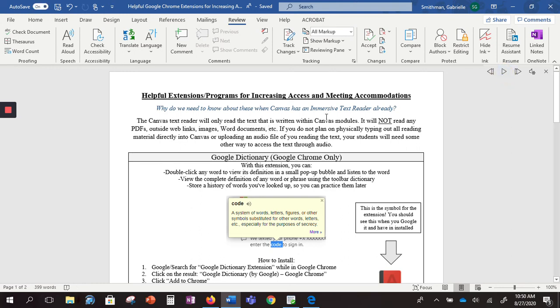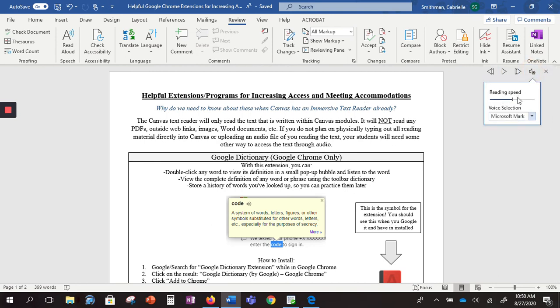So if you are using this, make sure that you are choosing an appropriate reading speed and then a voice that is most pleasant for you.